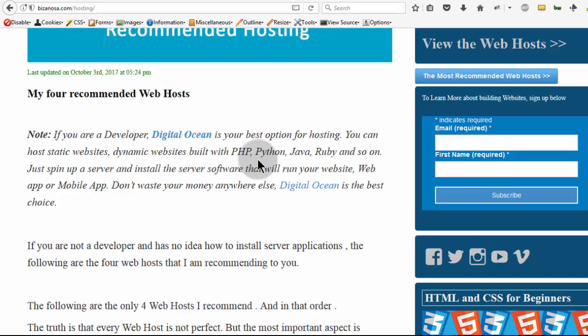If you want to run PHP websites, Python websites, Java websites, Node.js, it doesn't really matter what you want to run. You can go to Digital Ocean and install your own servers. If you like that, that is the best option for you.